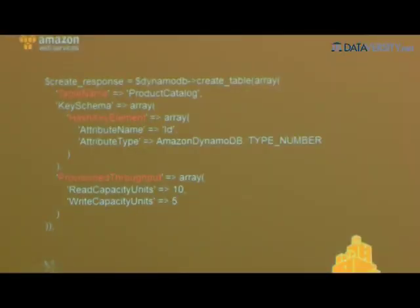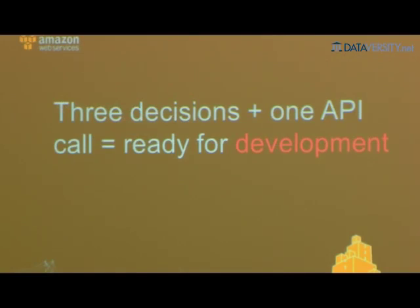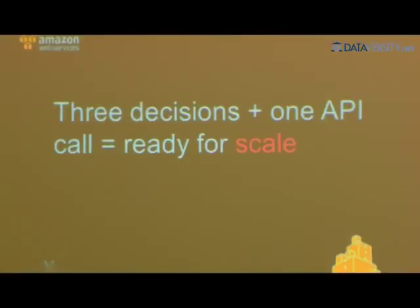This shows a PHP example for creating a table called 'product catalog'. We have a hash key where the attribute name is ID and the type is number. You can use number, binary, or string. Then set your provisioned throughput — for example, 10 reads per second and 5 writes per second. With that, you're ready for development, production, and scale very quickly. If you need to jump up in numbers, just update those reads and writes to higher values with that API call.